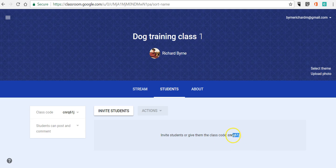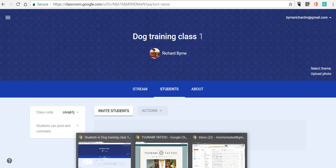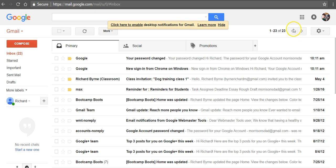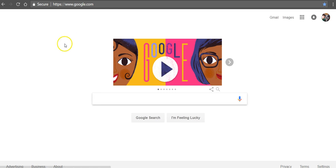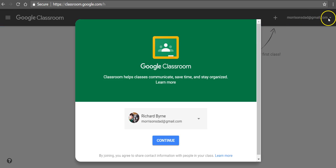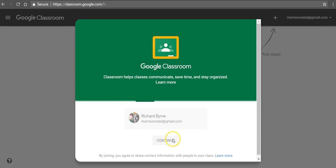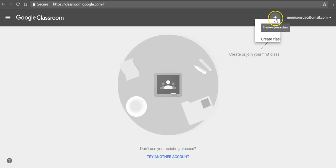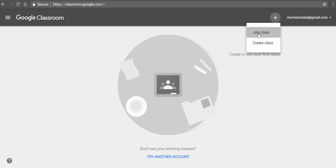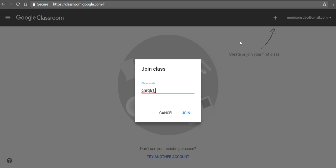My student can join this class using the class code by going to his or her own Google account. In this case, we're looking at an account I set up called morrisonsdad at gmail.com. It goes to classroom.google.com, signed in in the upper right-hand corner with morrisonsdad at gmail.com. Then in the upper right-hand corner, select join class, put in the class code, and join.